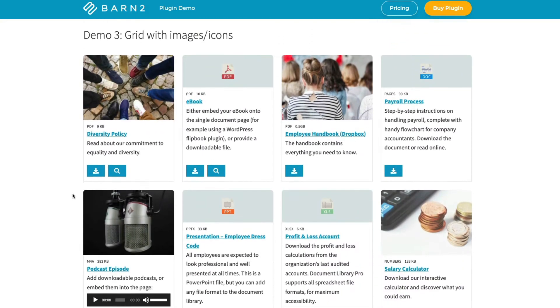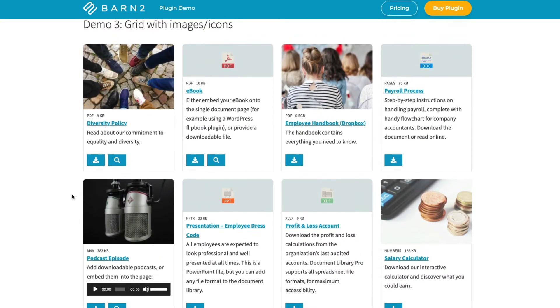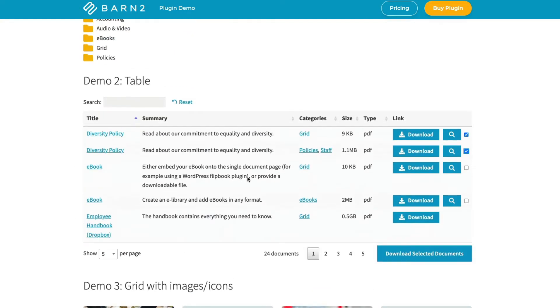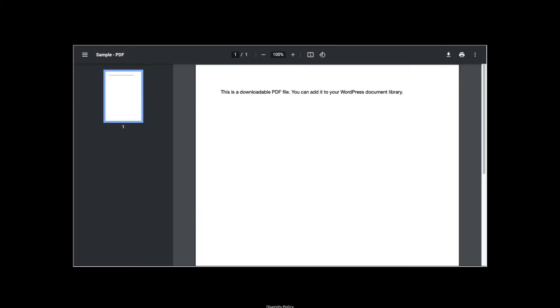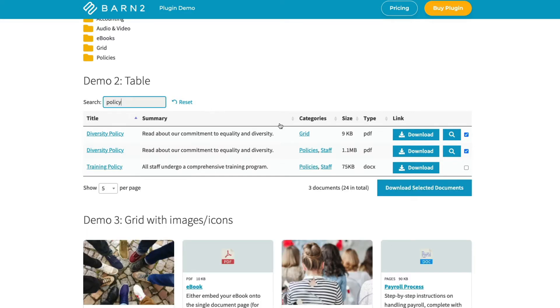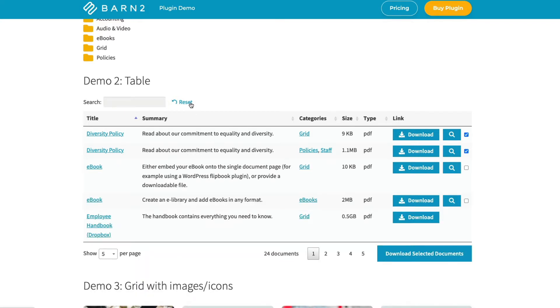Clients can preview and download documents and also multi-select documents to download. It's easy to add documents individually or in bulk and easy for your users to find them. You can use the plugin to create a document library, resource directory, audio directory, video directory, whatever you need for your business or organisation.